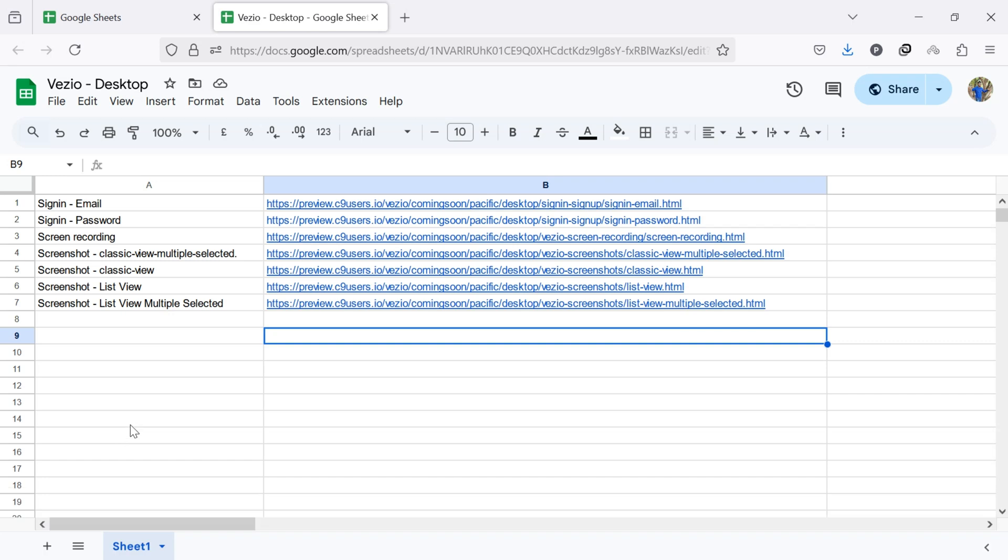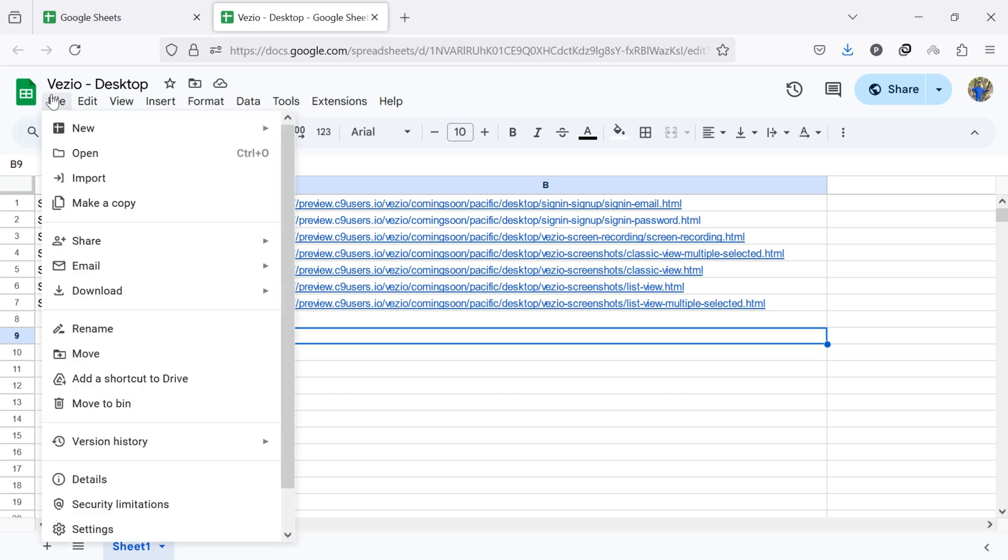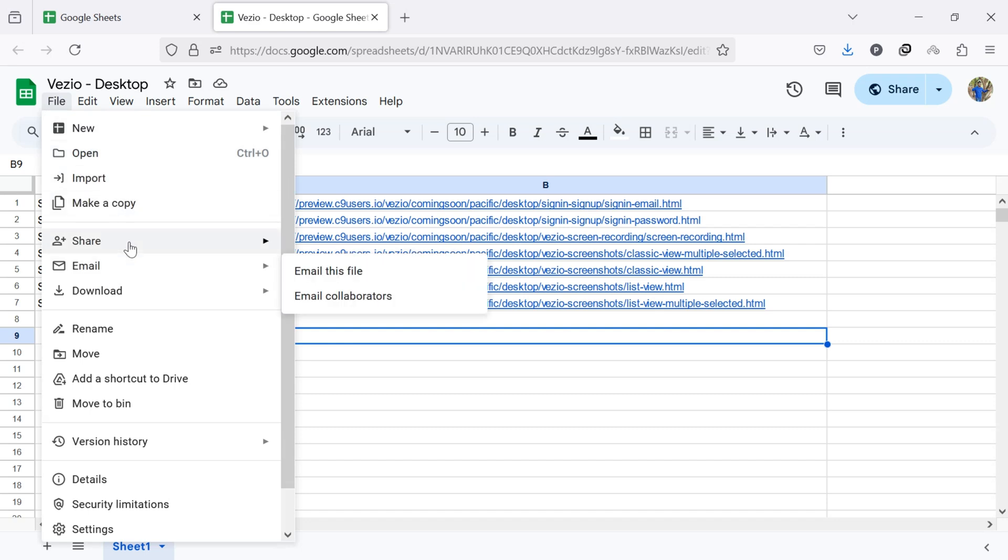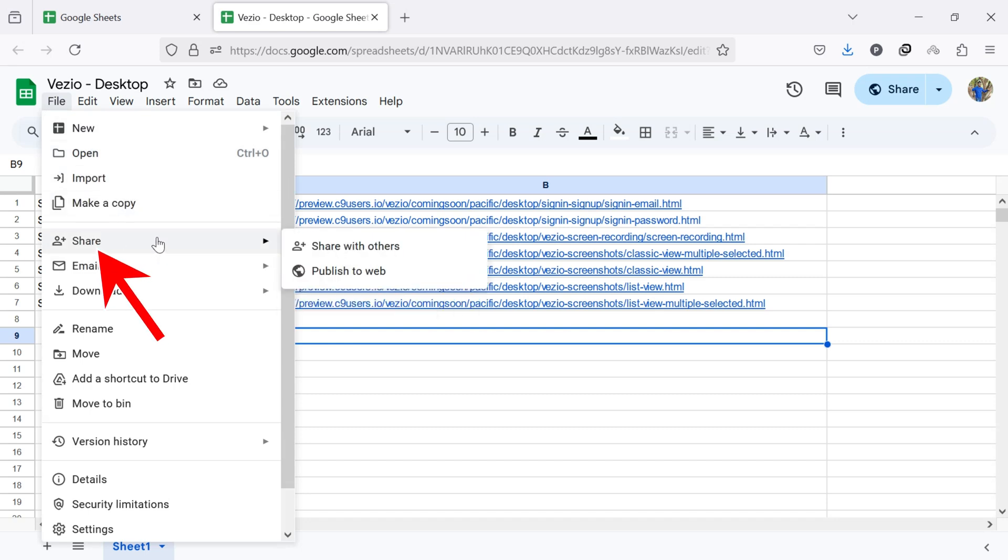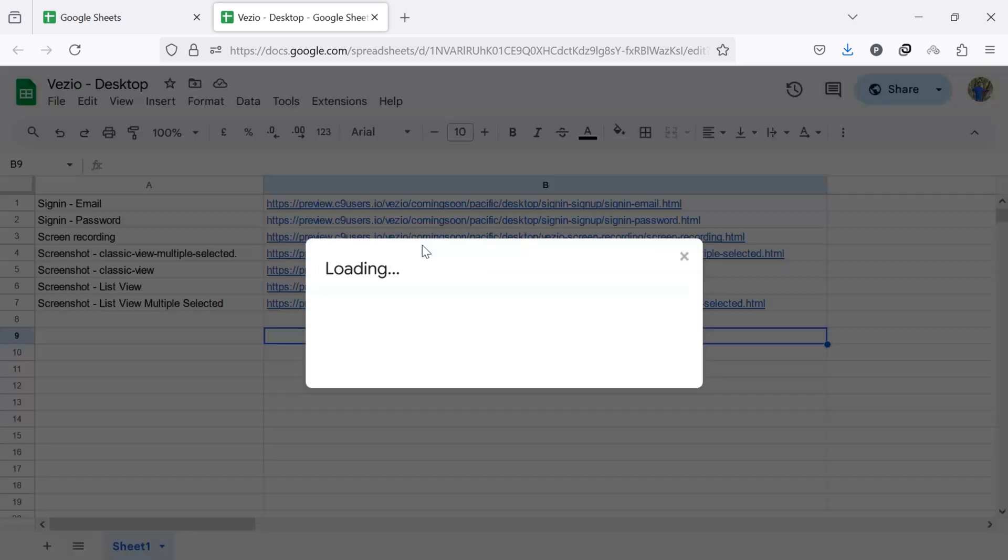I am going to transfer ownership of this Google Sheet. Now, click on the File menu in the top left corner of the screen. A drop-down menu appears. From here, hover over the Share option. Next, select Share with Others from the right side.